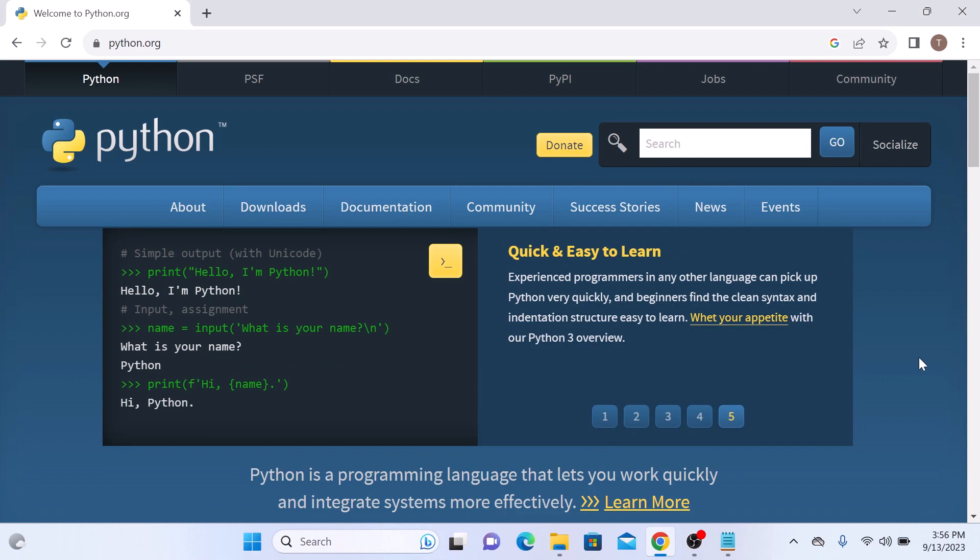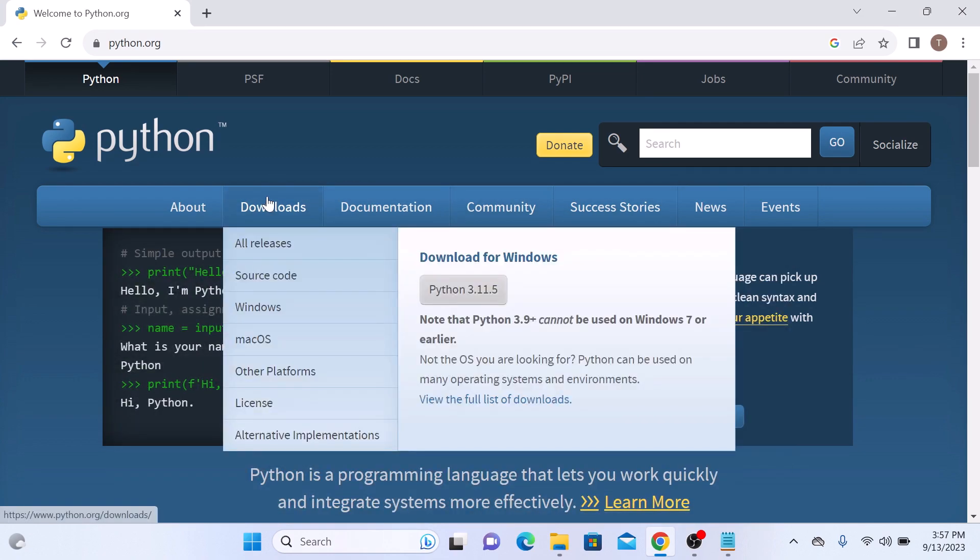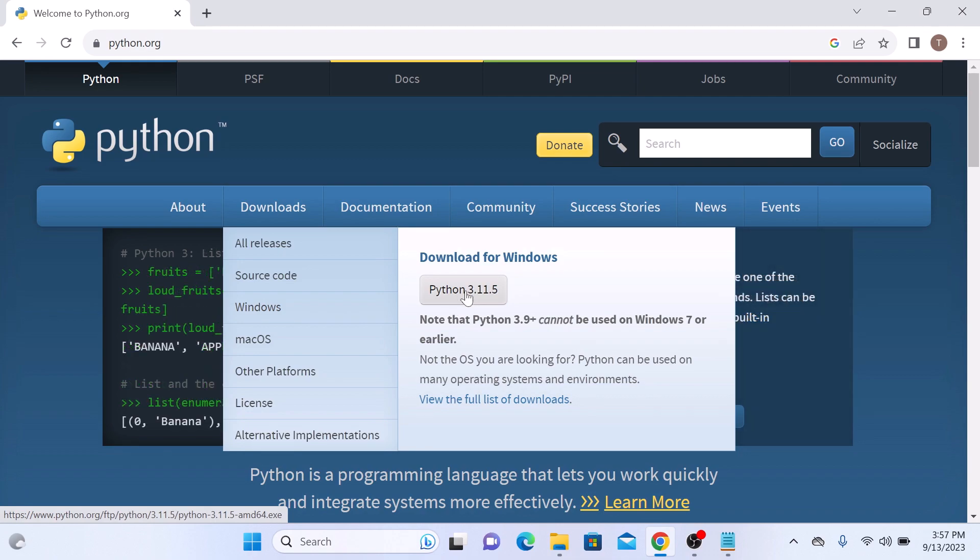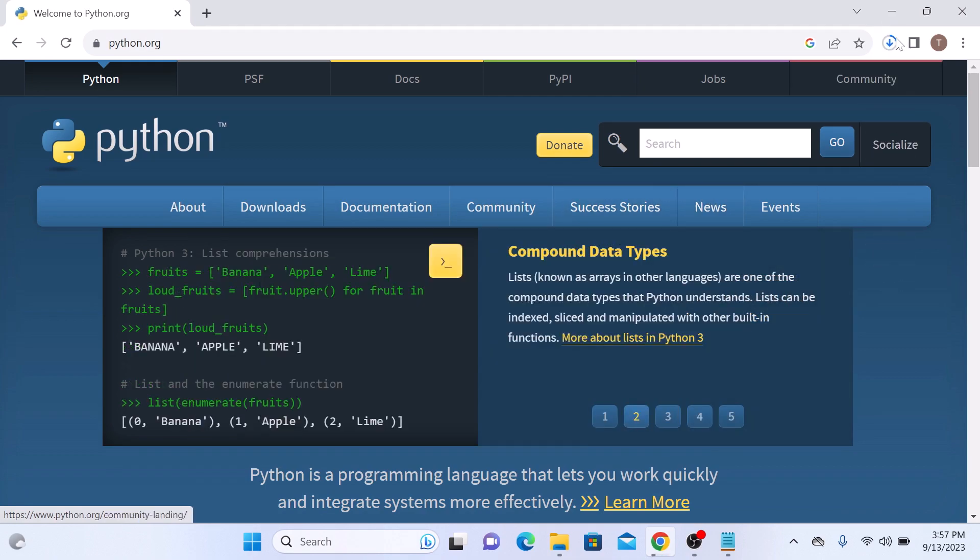Now hover your cursor over the Downloads tab and then on Windows. This is the current latest version of Python which is 3.11.5. Click on it. The download has started.